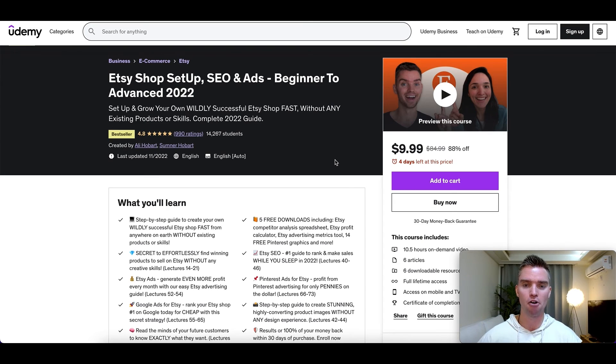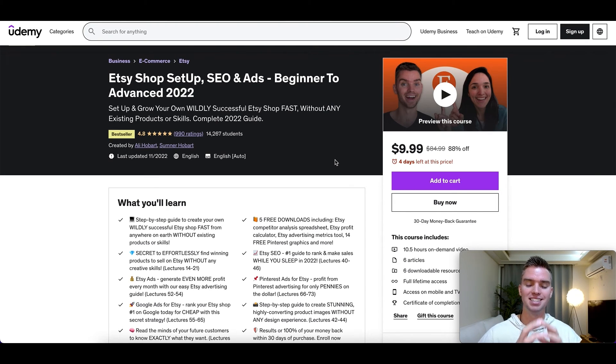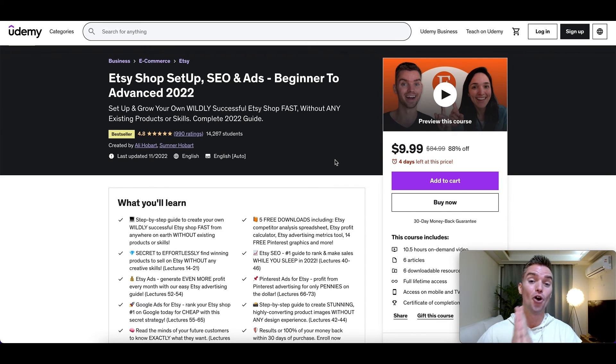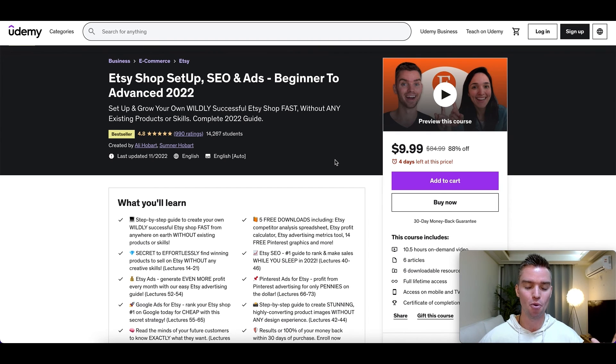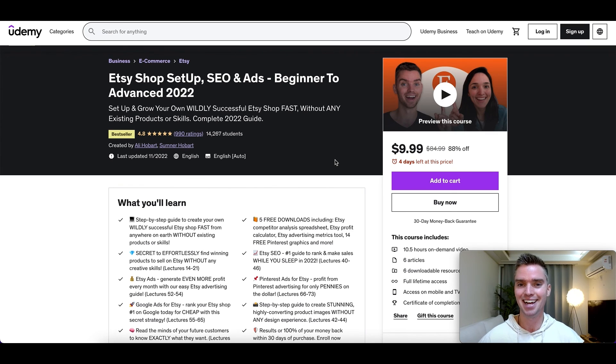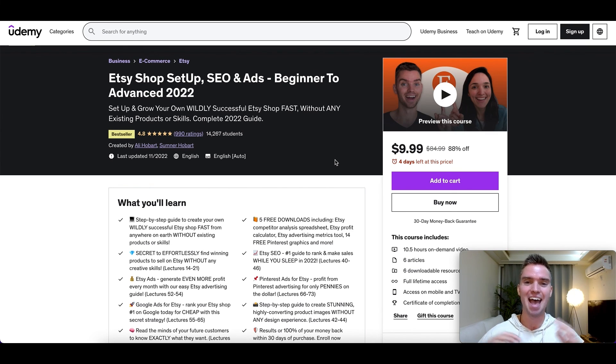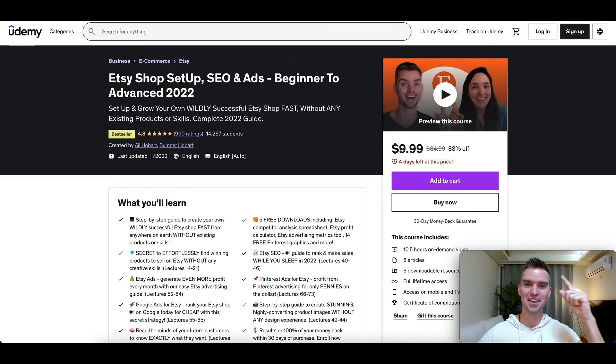So this is extremely powerful on product research and development, properly optimizing your Etsy listing, your shop, your images, your titles, your tags, your descriptions, your alt text, which a lot of people don't talk about, advertising, and so much more. I promise it is going to blow your mind or you get your money back. So if you're interested in that course, feel free to check it out. Link will be in the description section below along with everything else. And as always, thank you so much for watching, God bless, and look forward to seeing you in the next video.